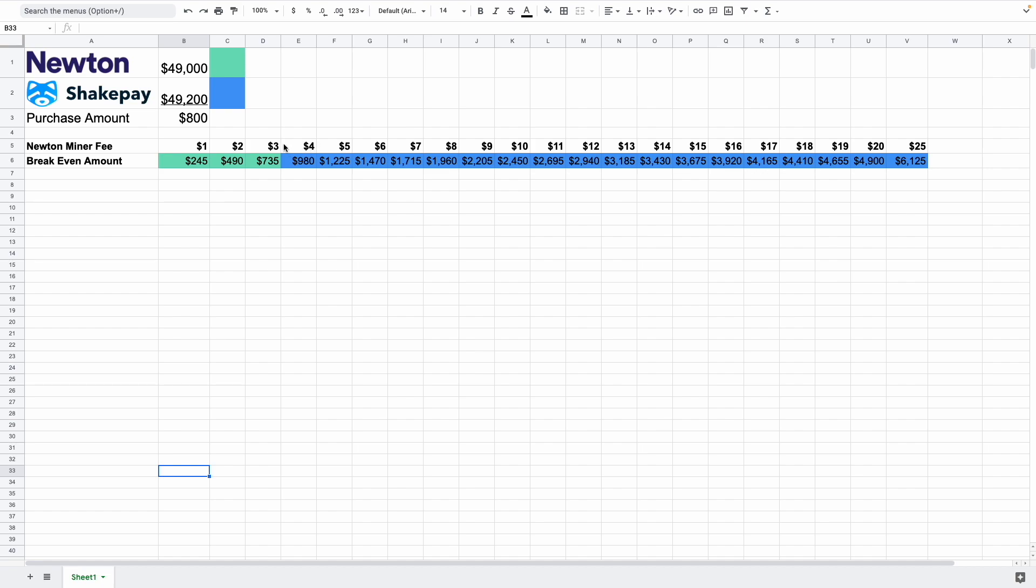But more or less this is kind of a table over here to help you see which would be the better option, Newton or ShakePay based on your amount, assuming that you want to withdraw those coins to your wallet immediately. So I'm just going to run over this calculator over here with you and show you how it works.